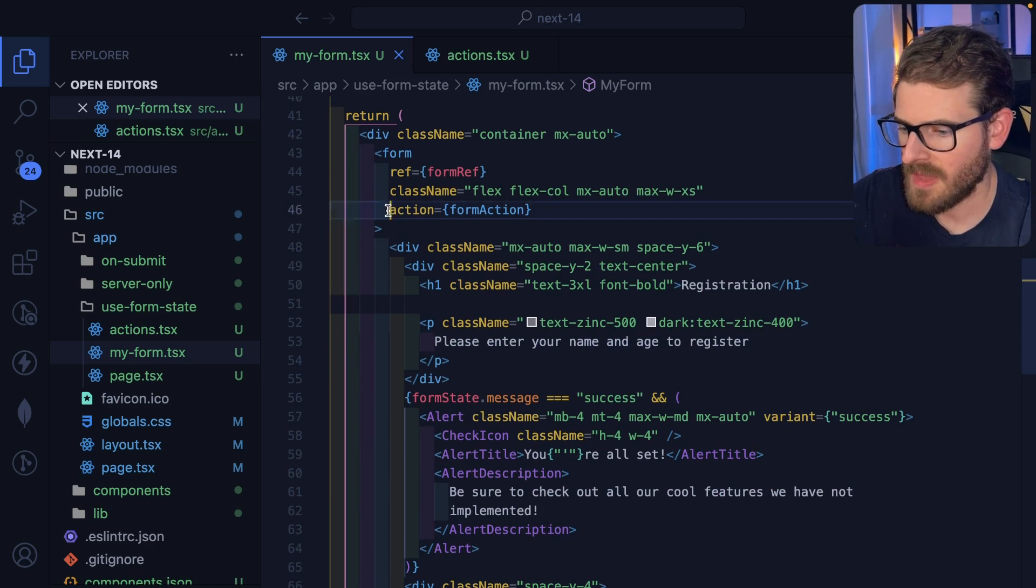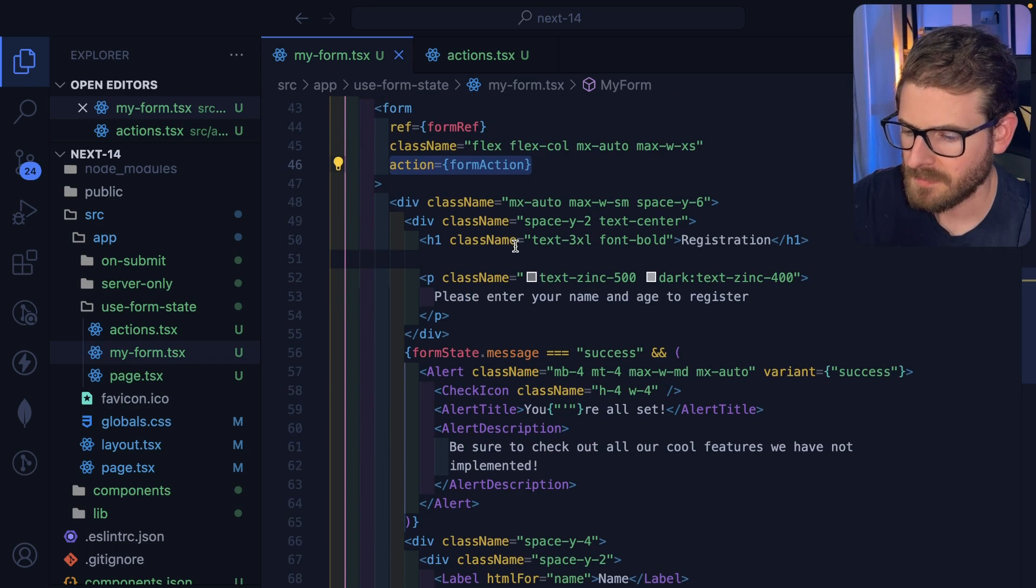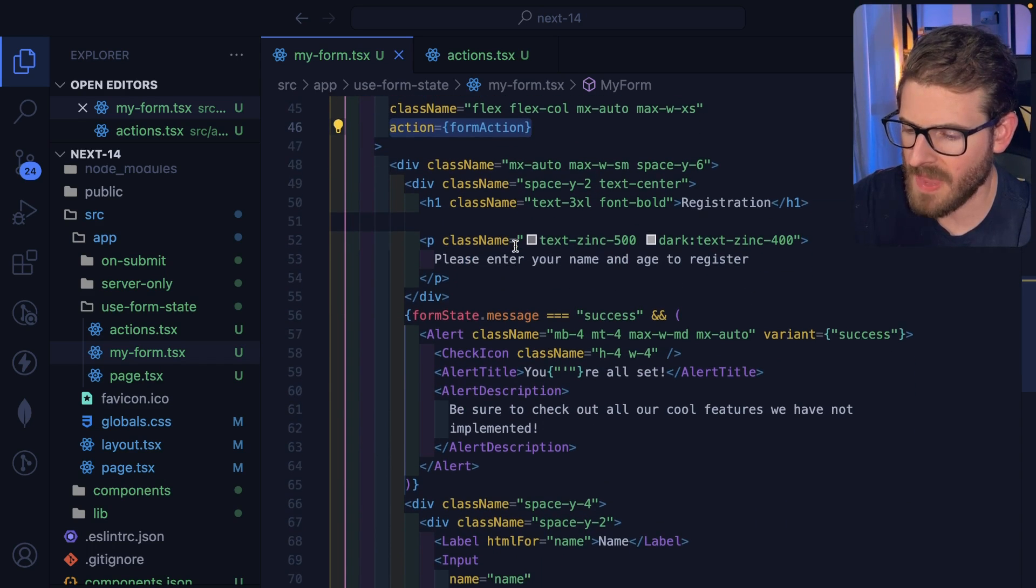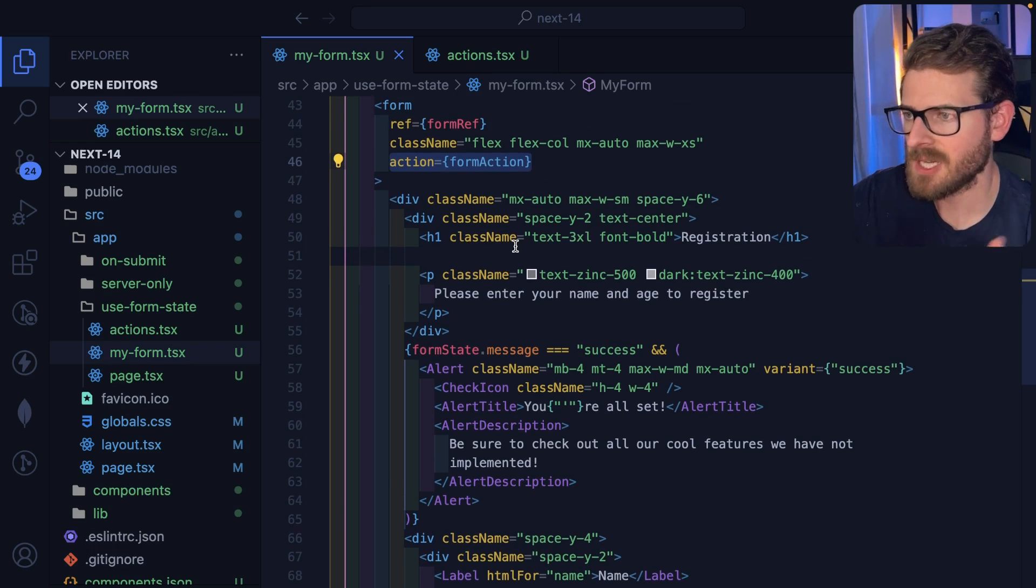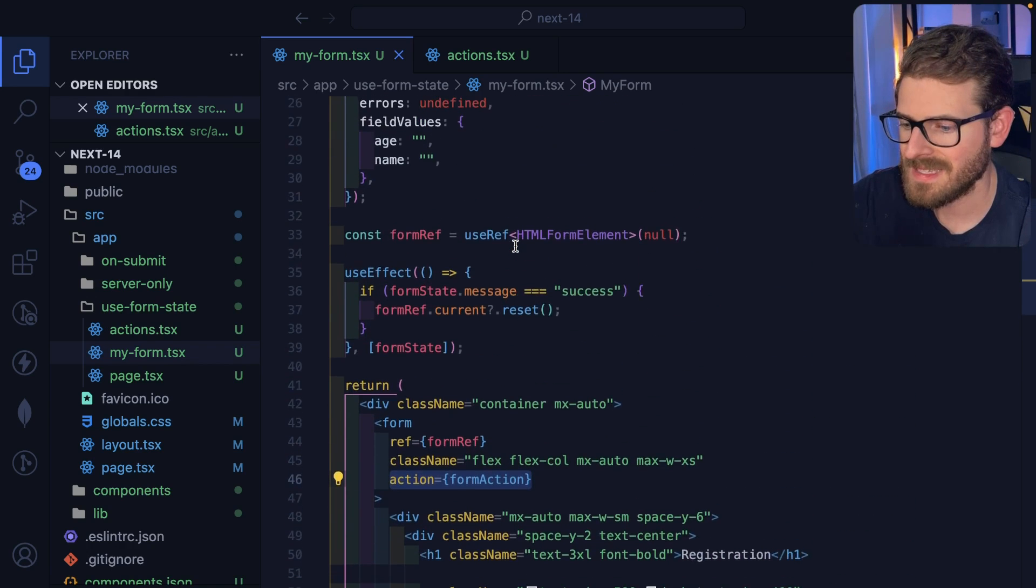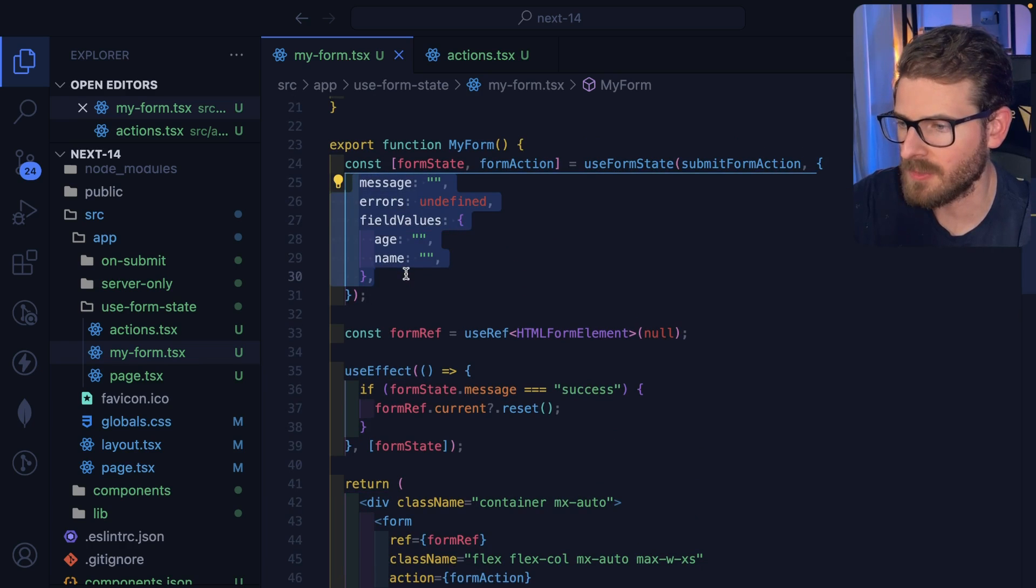So putting the action here in this form, when you submit this, it'll call the action, the action will do some stuff, and then the action returns a new state.